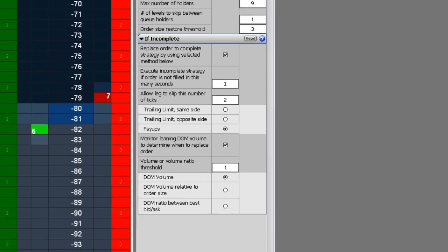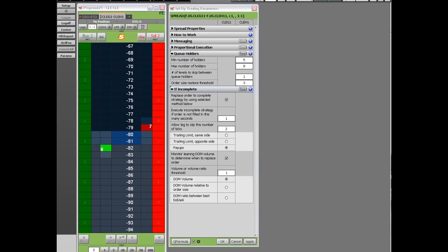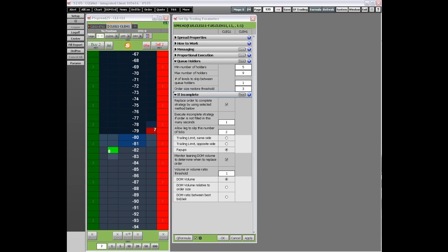This concludes part 3 of an overview of the CQG spreader. Thank you.